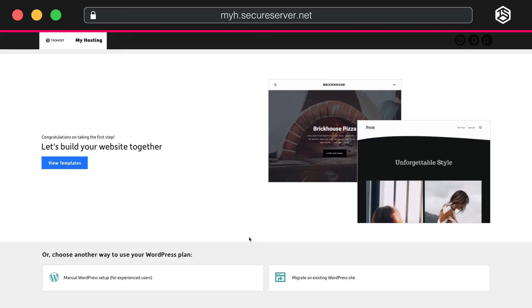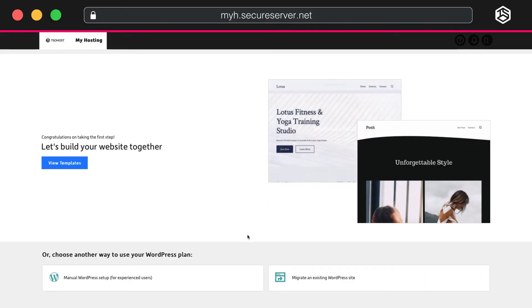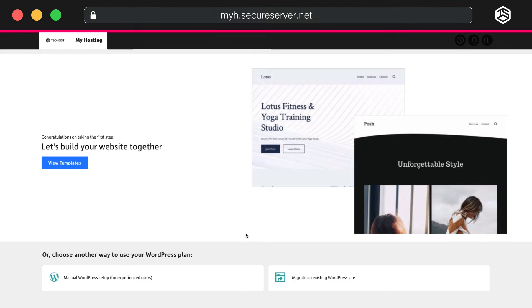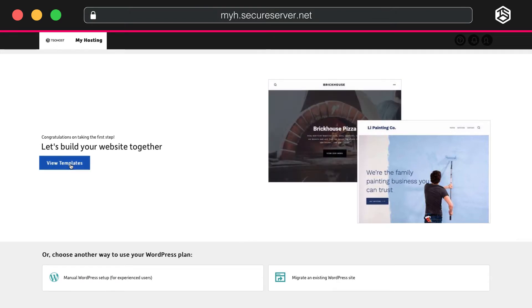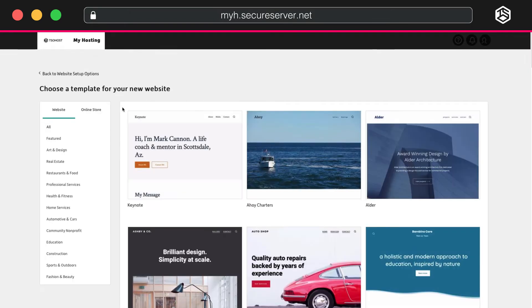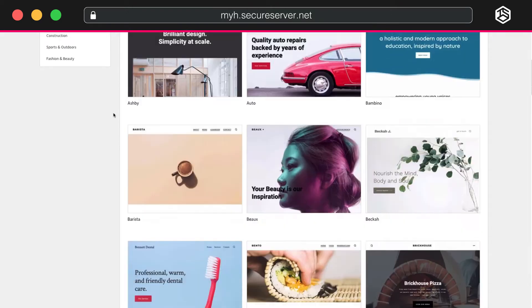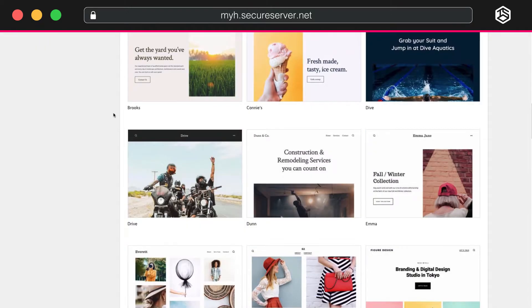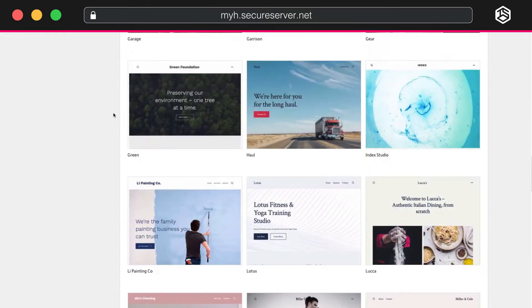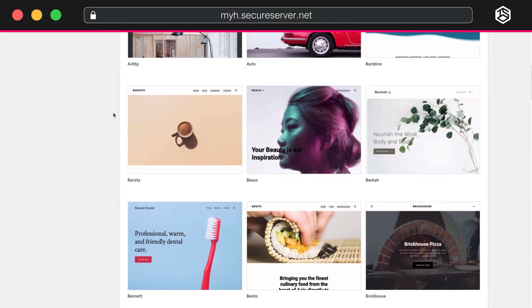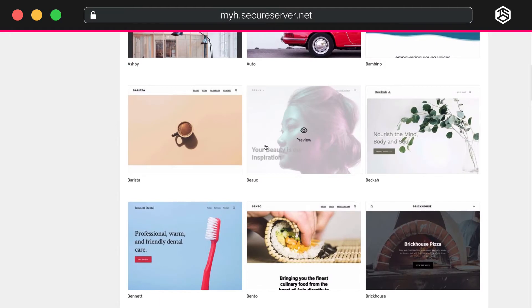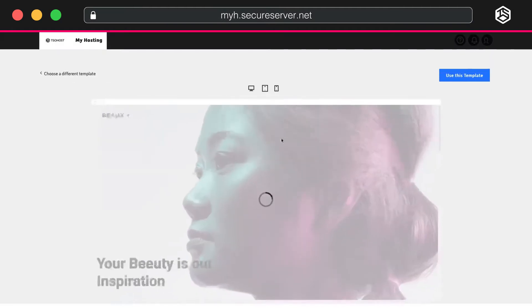The second way of setting up your site is via a template. Let's go back to the beginning. You've just clicked Create Site and you have your three choices. This time, let's view templates. Scroll through the templates to find one that will suit your business and appeal to your customers. Simply select that template.